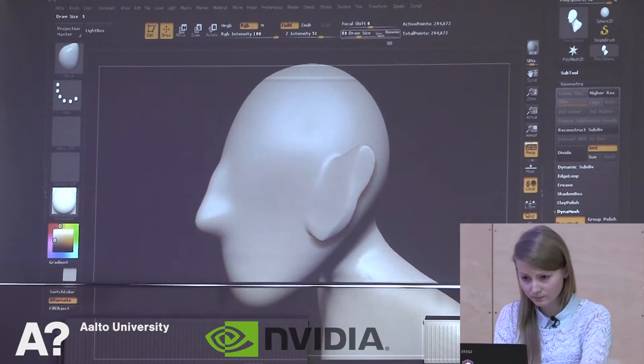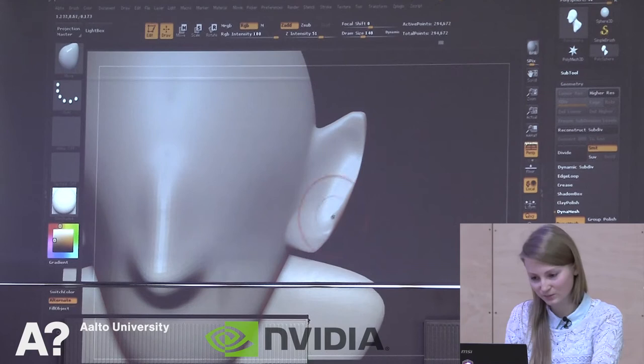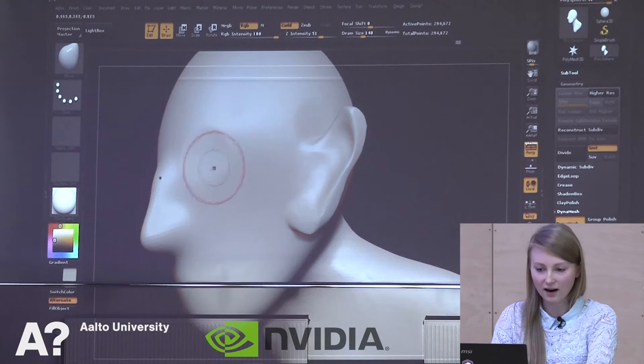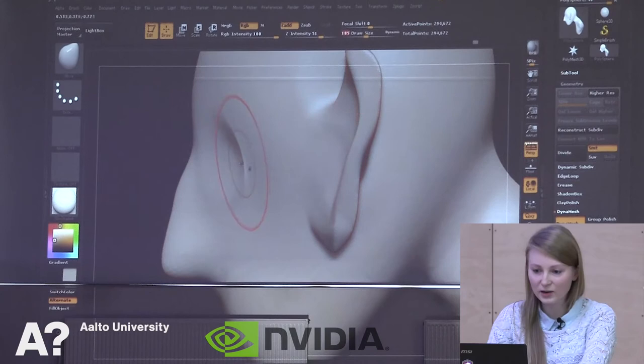It looks quite weird now. I'm not used to doing this and talking at the same time, but we have 30 minutes so that should be enough. The eyes are the most difficult part, I would say. If I'm doing something weird, it's just because the eyes are the first thing anyone looks at when they're looking at a character.